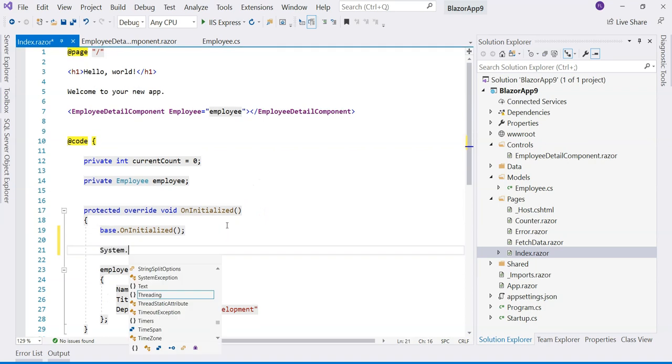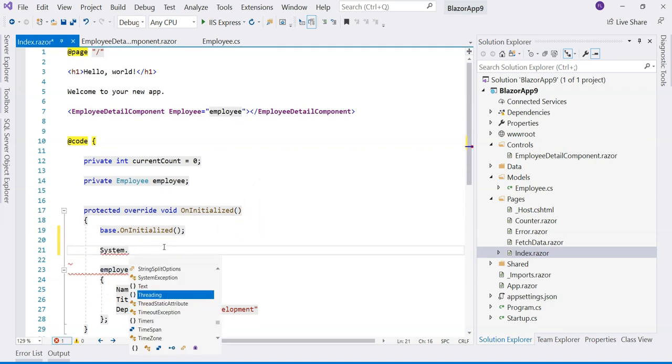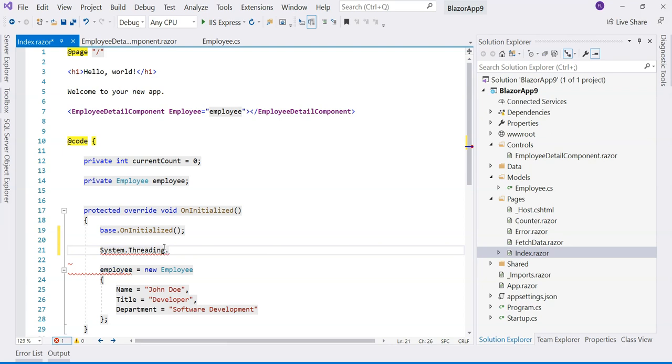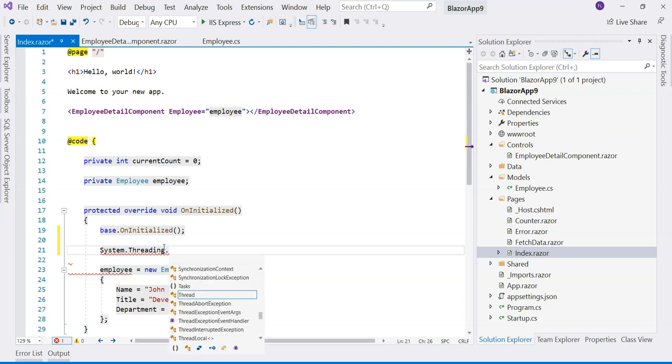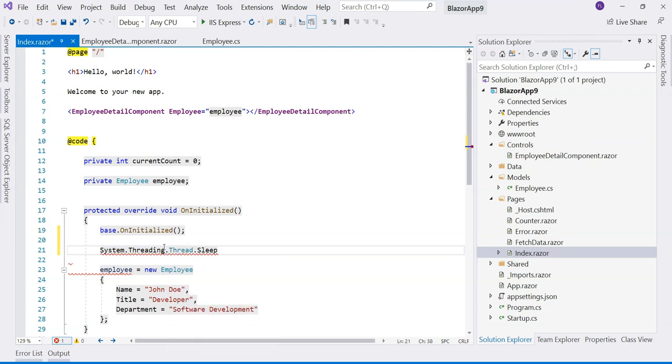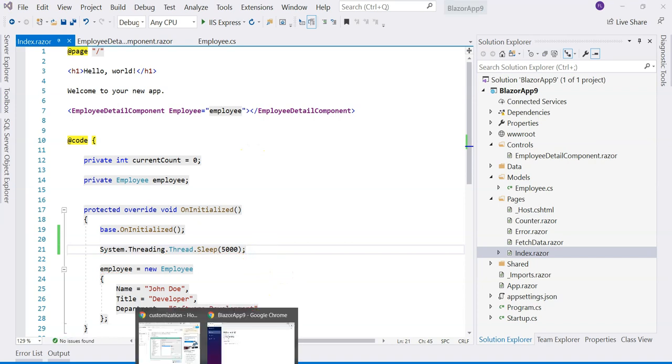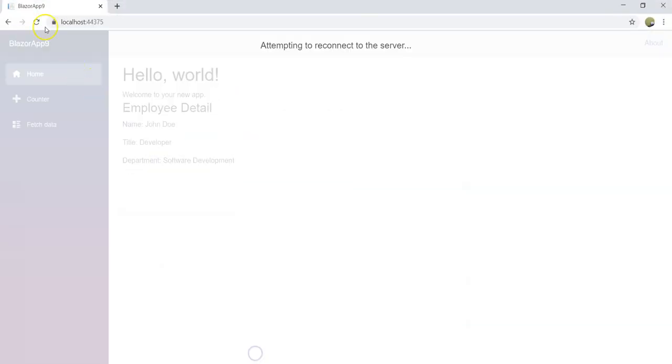What if this employee is loaded slowly? There's some kind of network slowness or a lot of data needs to be loaded. Let's use the sleep method to mimic that scenario. Let's go back and refresh the page.